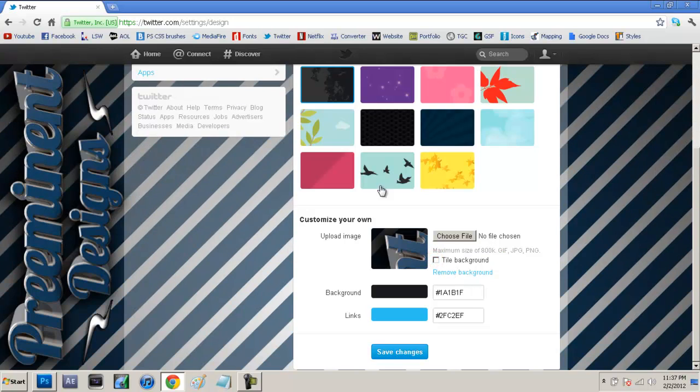After you have that all saved, go to Edit Your Profile, then come over to the left side and go to Design, then go down to Choose File. Make sure that 'tile background' is checked off, then just choose your file and there it is.